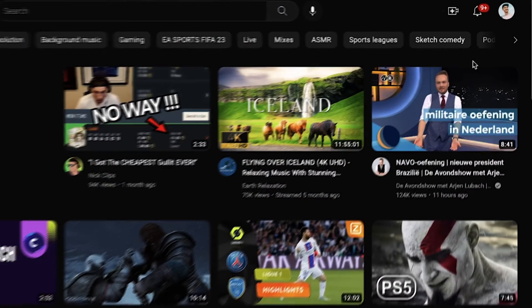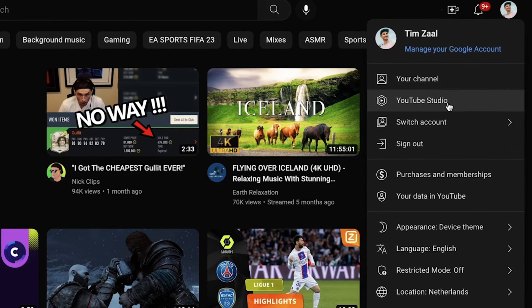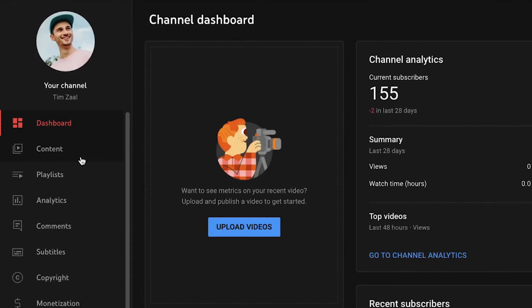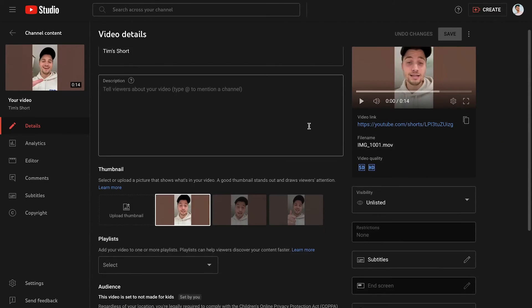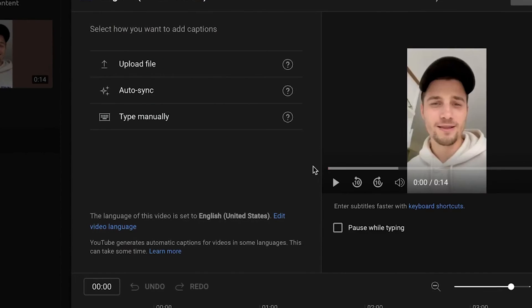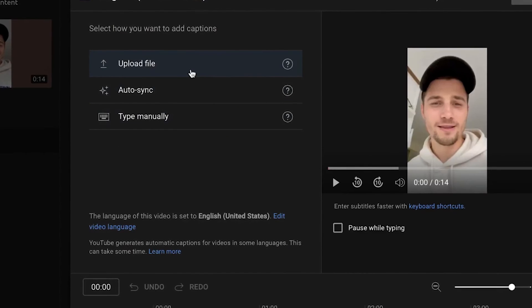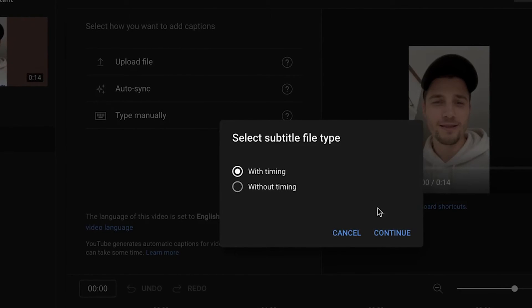And next, on YouTube, make sure you head over to YouTube Studio and find your YouTube short. Then, when you're in the editing section of your YouTube short, head over to subtitles and you can easily upload your SRT file to your YouTube short.